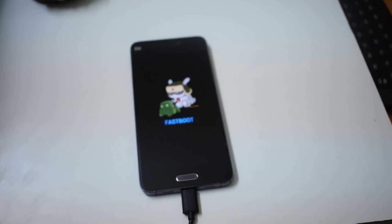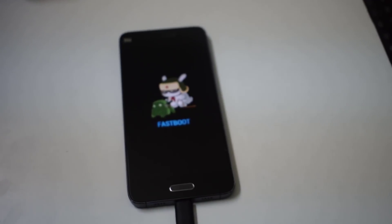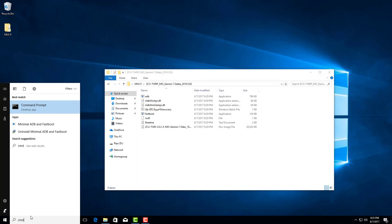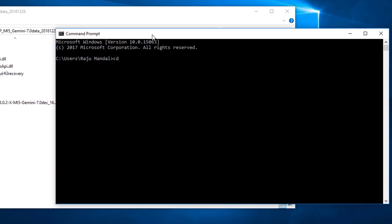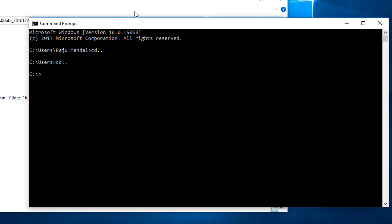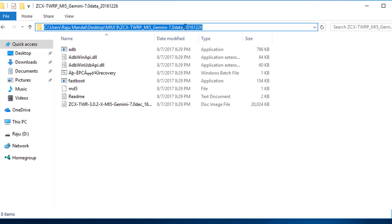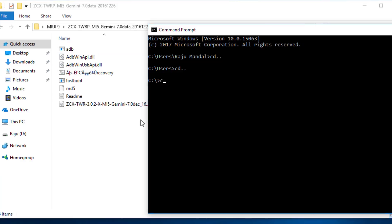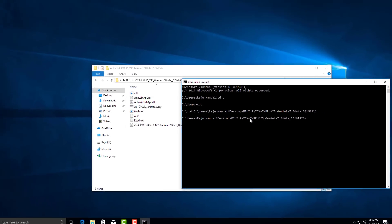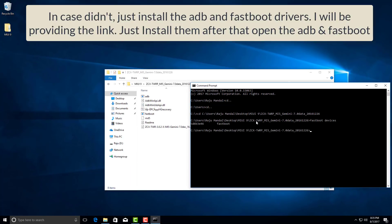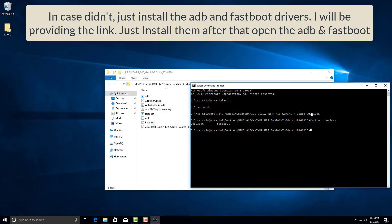After booting into fastboot mode, we need to flash the custom recovery. Get back to your PC, open the command prompt, and navigate to the extracted recovery folder. Type 'fastboot devices' and press Enter — from here we can see the device has been detected as a fastboot device.